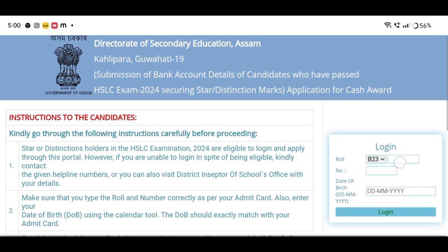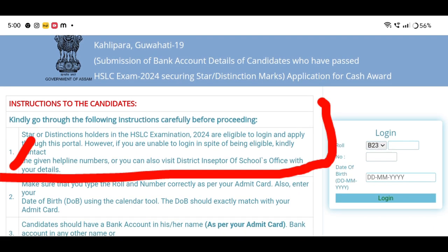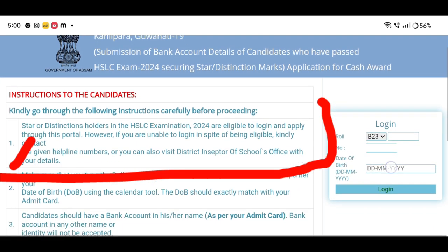Start or distribution holders in the HSLC Examination 2024 are eligible to log in and apply through this portal. However, if you are unable to log in or bring up eligibility, kindly contact the given helpline number, or you can also visit the District Inspector of Schools office with your details.